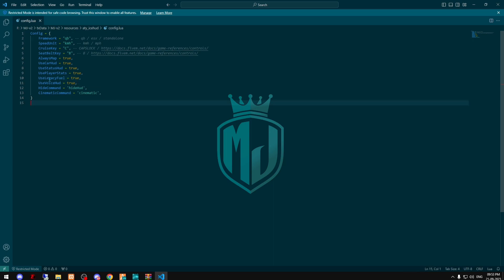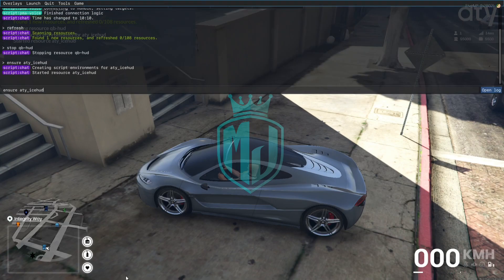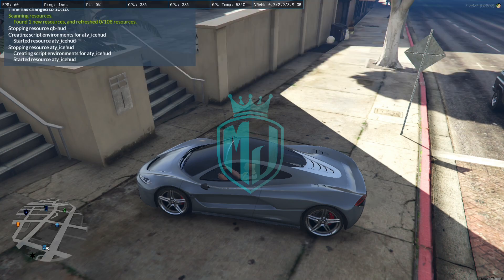And right here is the fuel system, so just you have to make it true also if you are using Legacy Fuel. And that's it, so let's restart the script once again.